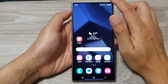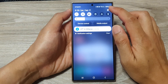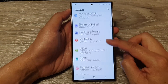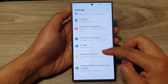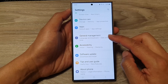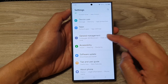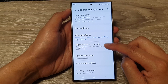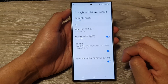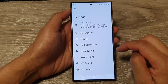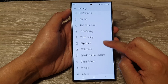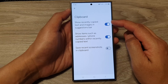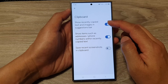From the home screen, swipe down at the top then tap on the settings icon. In the settings page, scroll down then tap on General Management, then go down and tap on Gboard Settings or Keyboard List and Default, then tap on Gboard.